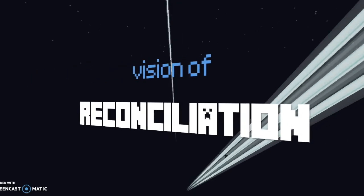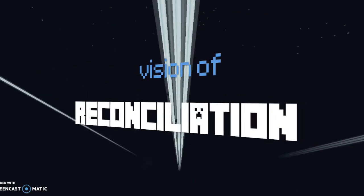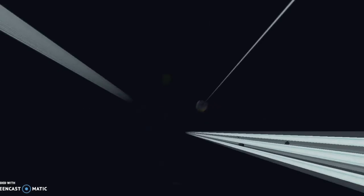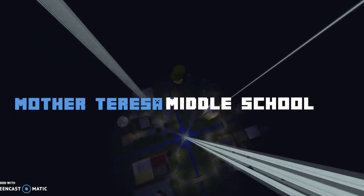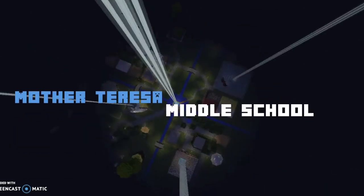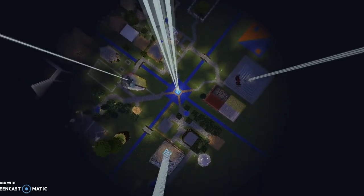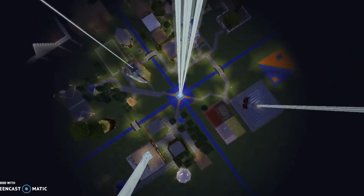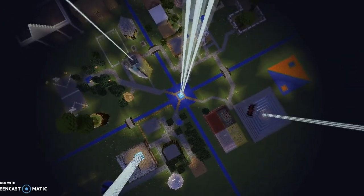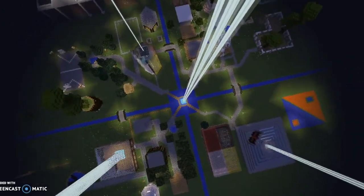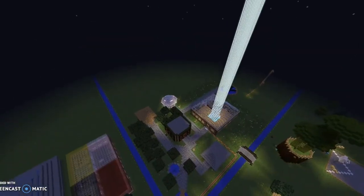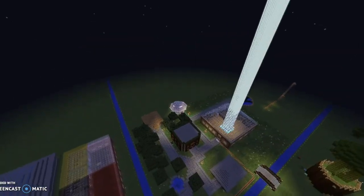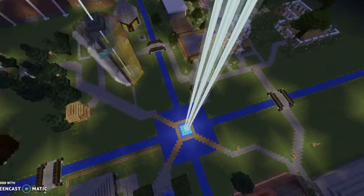Welcome to our vision of reconciliation. We are a classroom of graded students from Mother Teresa Middle School. We have been learning about reconciliation in our classroom and have learned how, even though we have never spent time personally in a residential school, we are still all impacted indirectly from our family members and people we have communicated with.